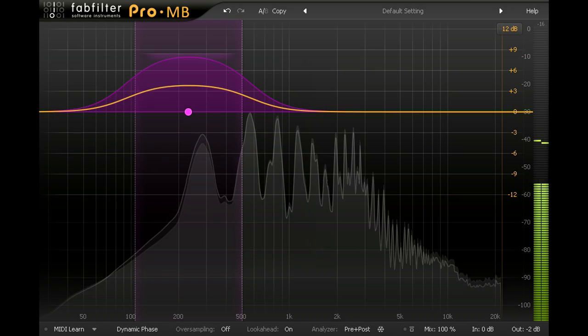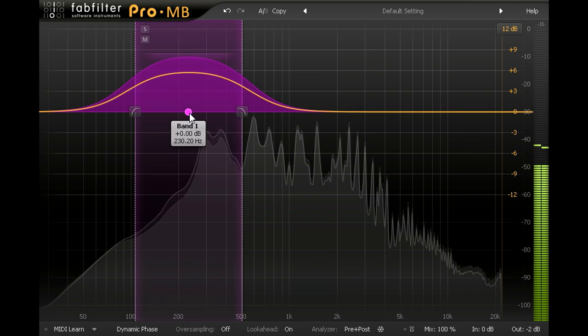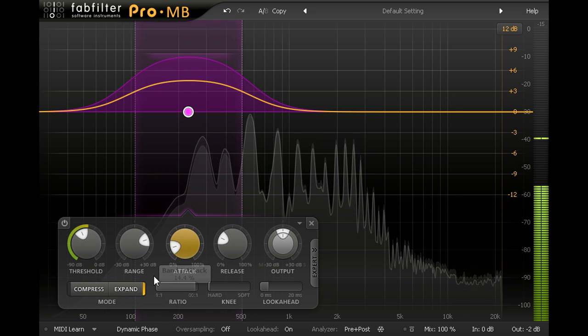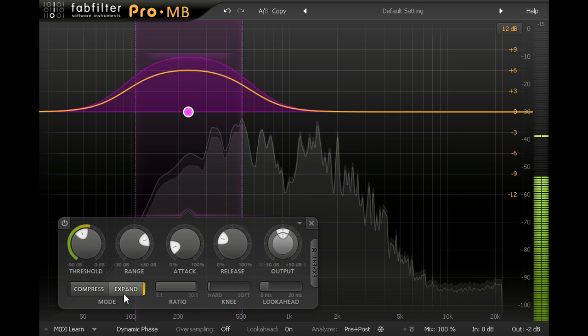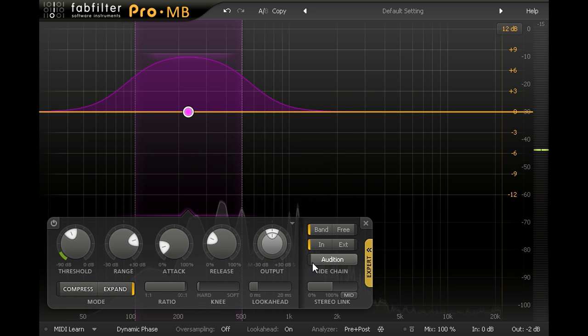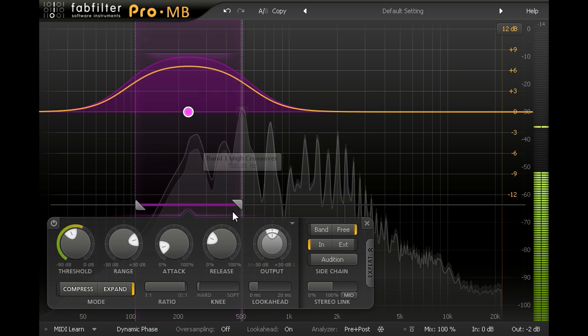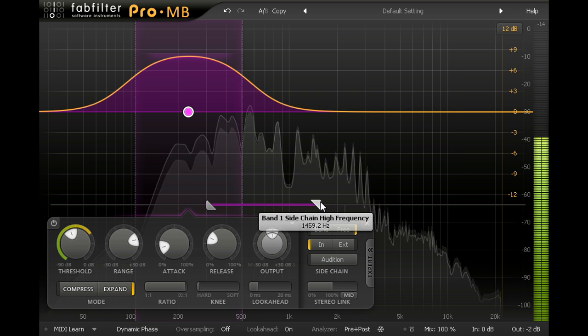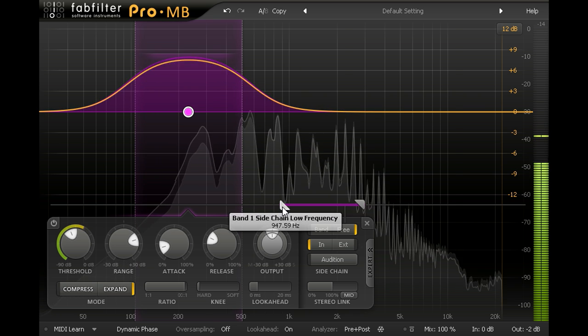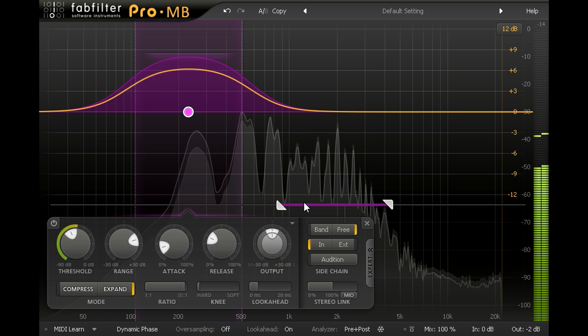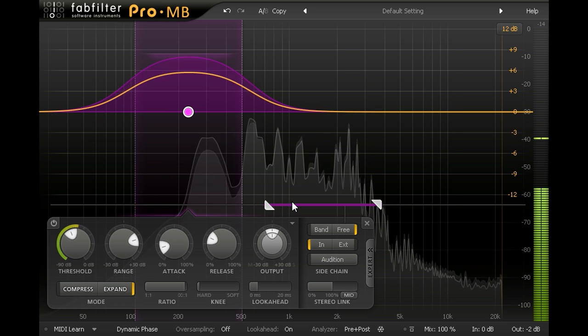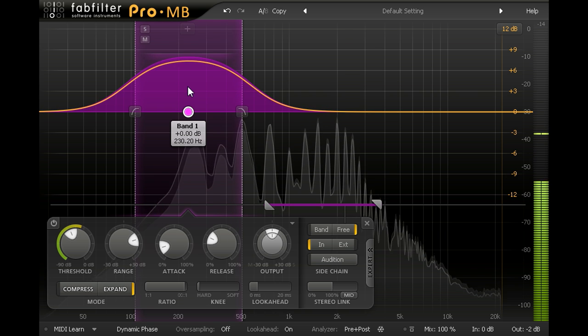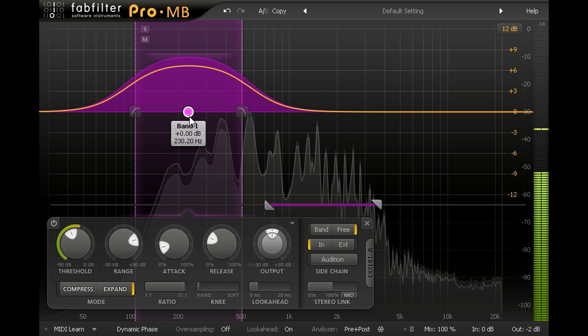Here's an instance processing one of the chorus guitar parts, with a band of upward expansion for the low mid range. If I open the expert panel and switch the band to sidechain mode, I can now tune the sidechain filters independently of the crossover points. Let's set them a bit higher where my pluck dynamics are stronger, and we're now boosting the low mids for each note to create a rounder attack.